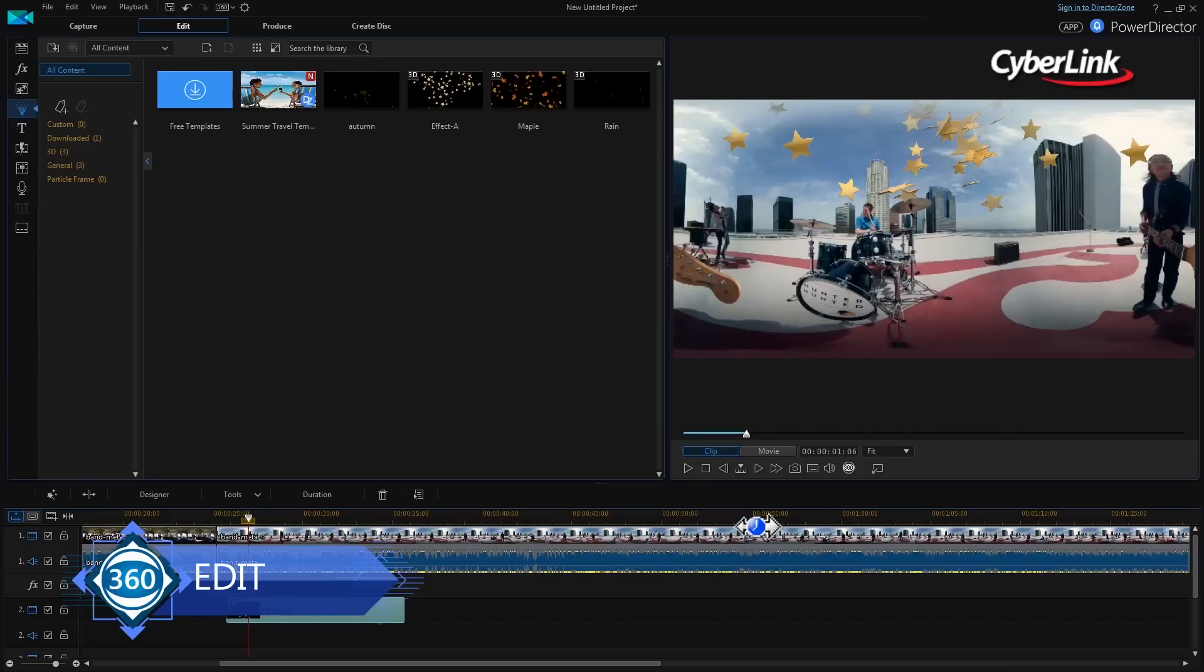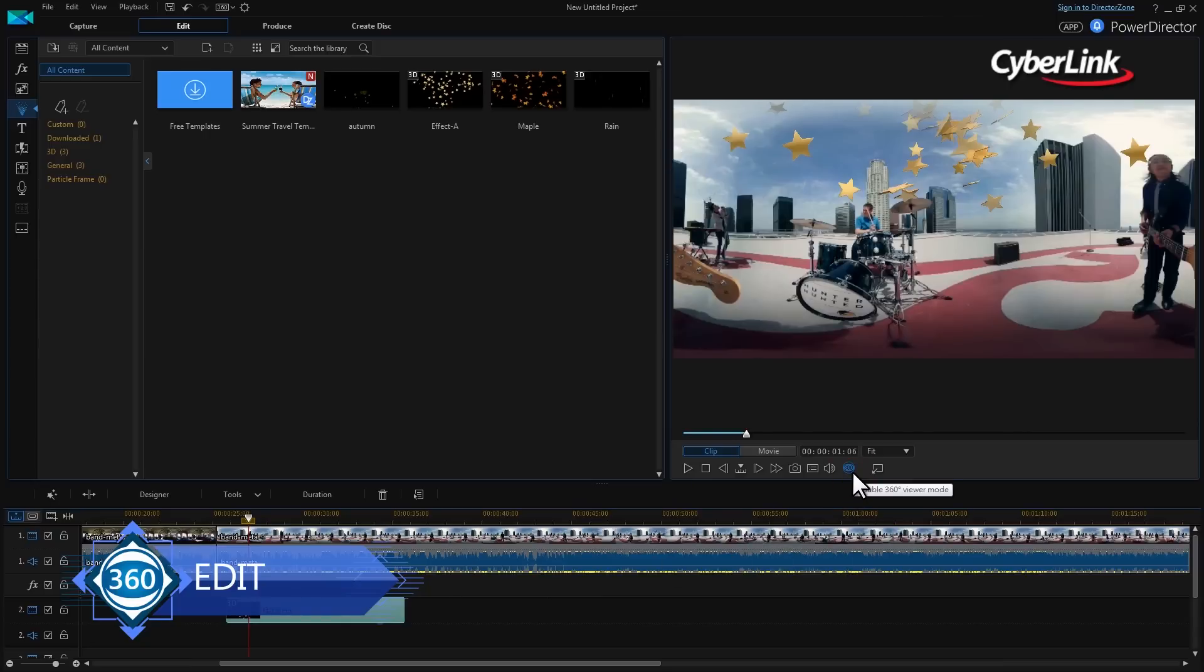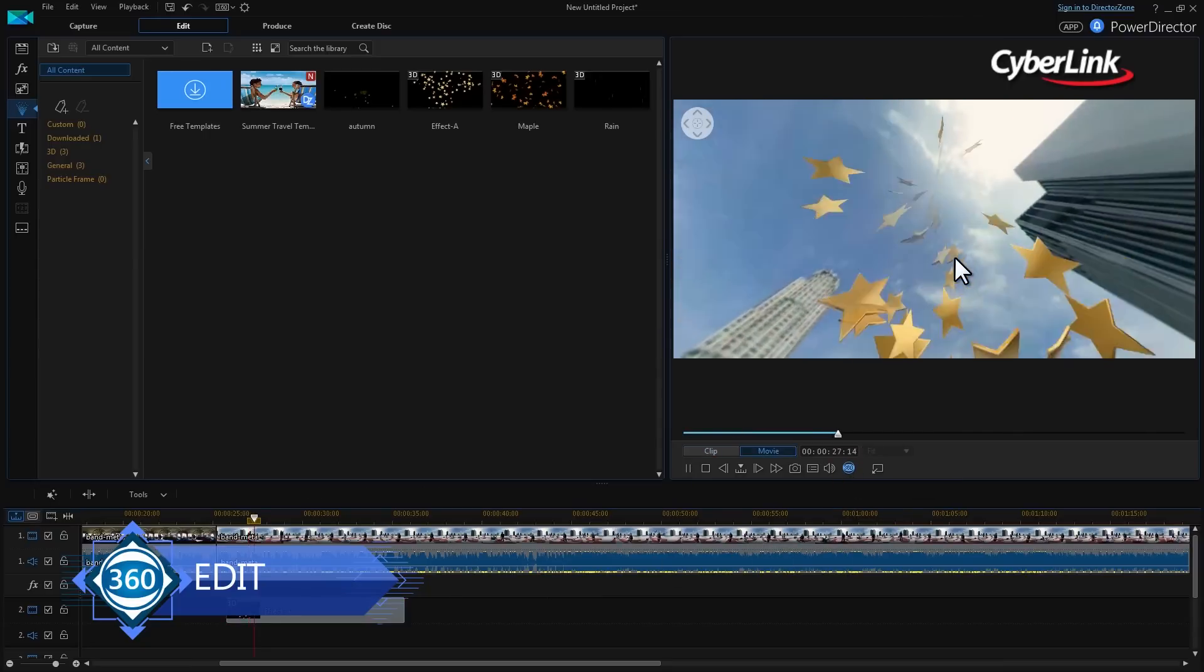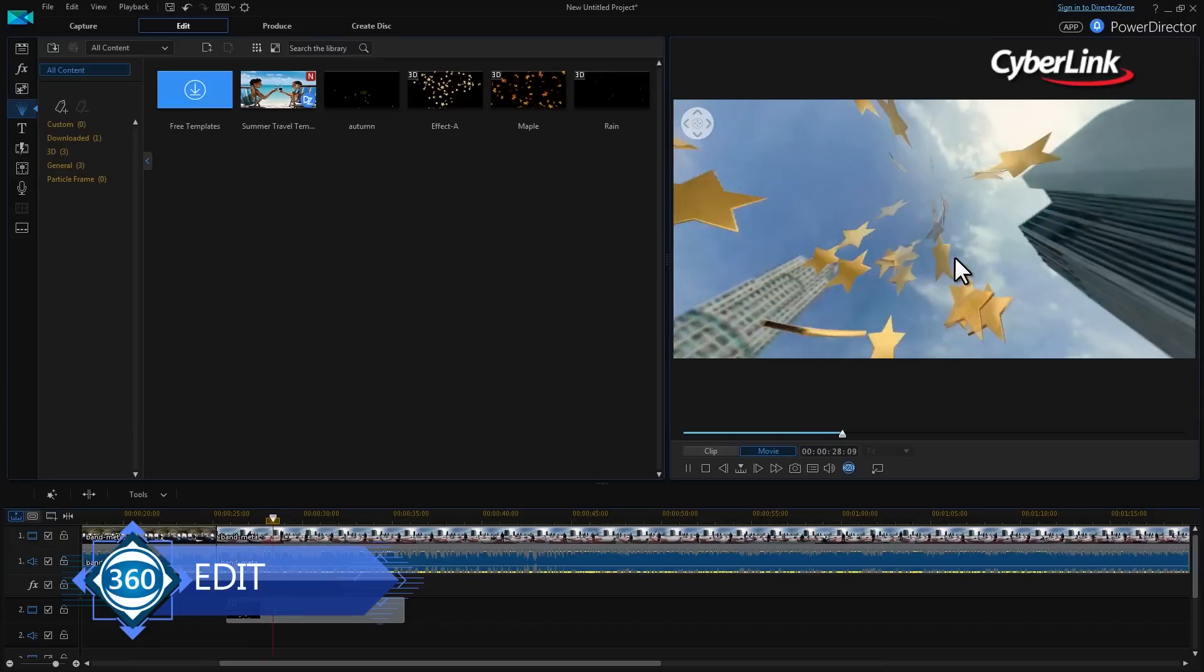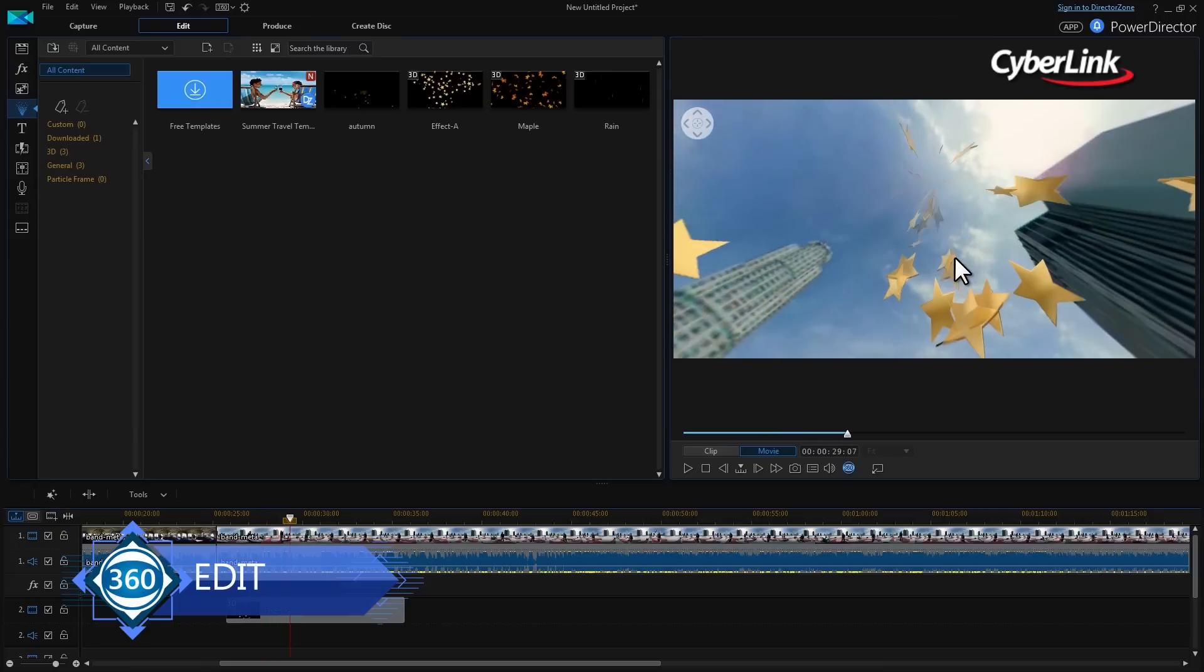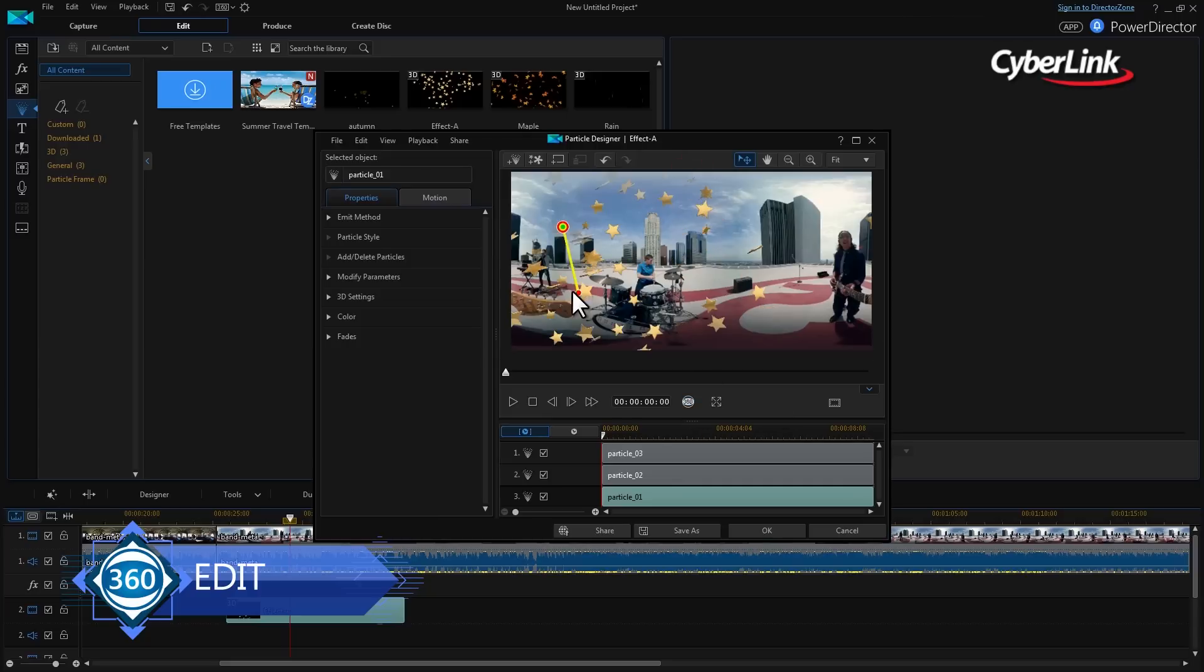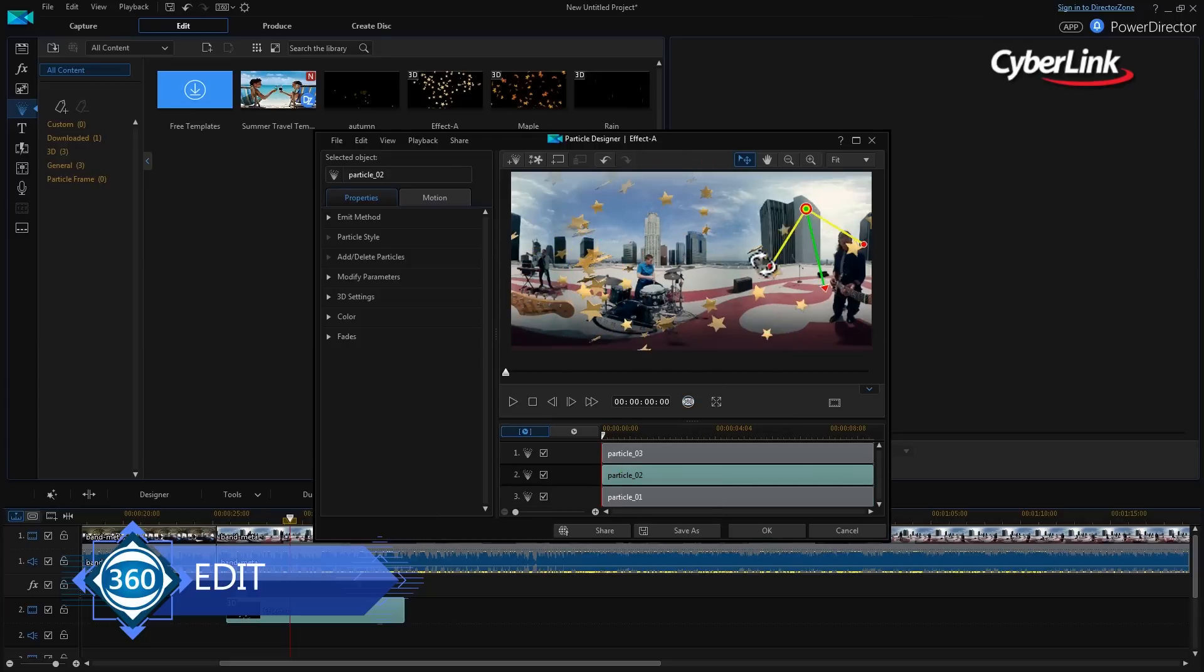Particle effects can be a great addition to 360 video. To prevent it looking like all particles are emanating from a single point in the sky and disappearing into a single point in the ground, you can easily tweak where they emit from and finish using the particle designer.